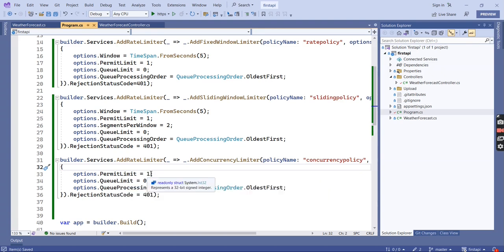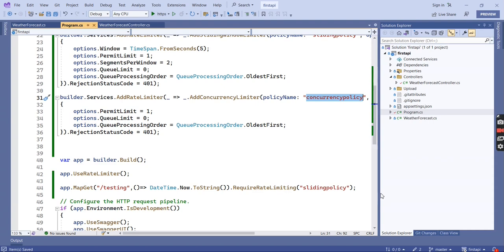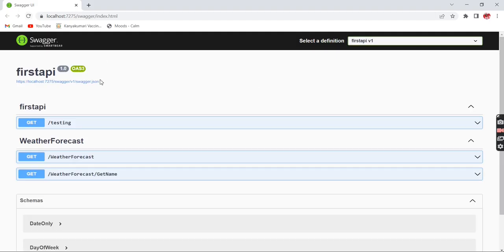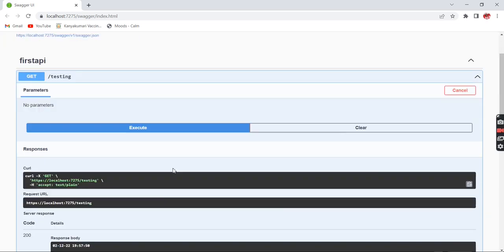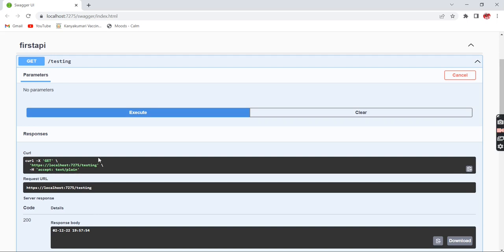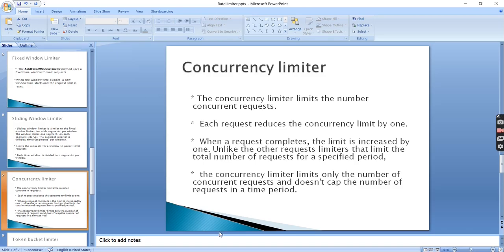We have provided the permit limit of 1, so it will process one concurrent request at a time. Let me copy this policy and apply it to our rate limiter. Testing it, it is continuously returning data because we are just returning one string value with minimal logic, so each request completes quickly and the next one starts immediately.